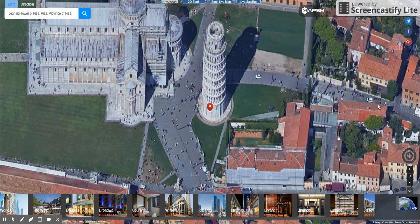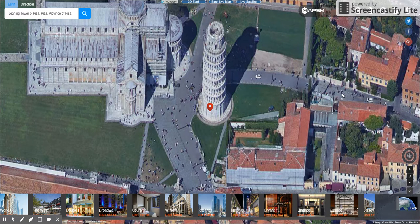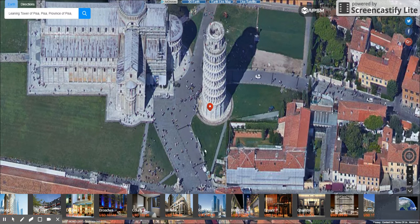Who knows? Maybe Pythagoras lived in this apartment complex right here. And he liked to walk this path — that's where he thought of his theorems and all of his math ideas. Maybe he even got his steps in by walking around the tower.